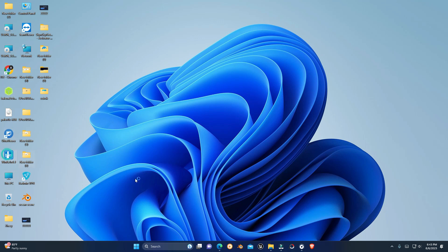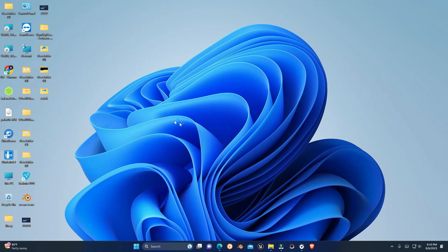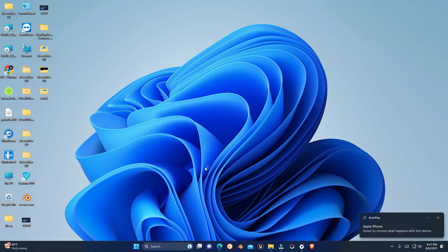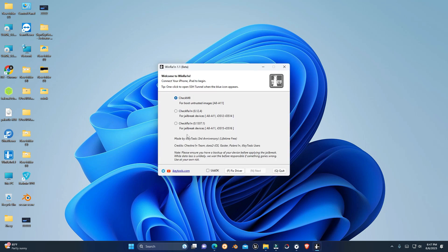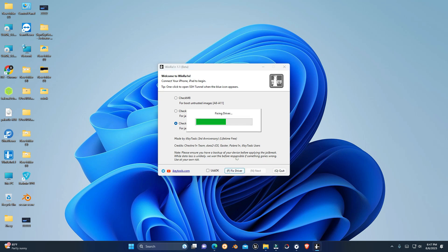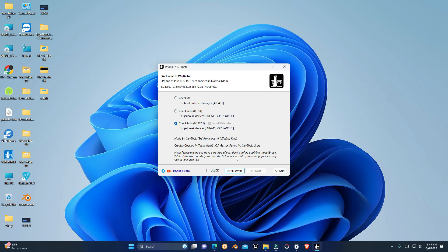Once installed, you may want to restart your PC. If you don't want to restart, you can click the Windrain link and open it from the desktop menu and reopen it. Now let's jailbreak our iPhone and see if this works. You can also check the status before jailbreaking.